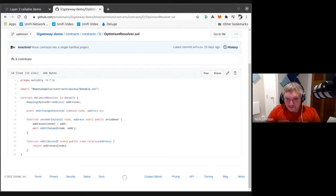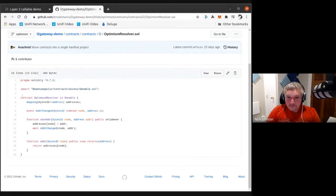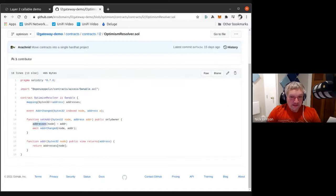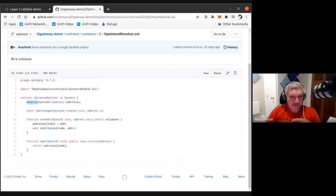To finish going over this MVP: the resolver on Optimism is effectively the simplest possible contract. It's owned by one owner, that owner can set an address for a name, it sets a value in storage, and you can fetch it. When generating the proof, what it's actually generating is proof that a particular storage slot in that contract has a particular value.